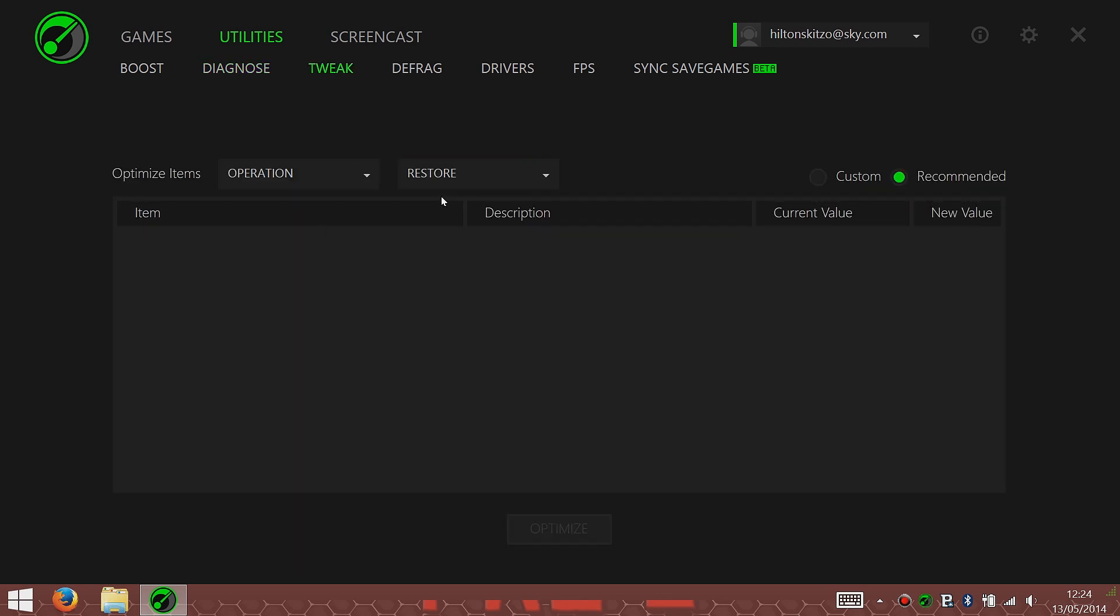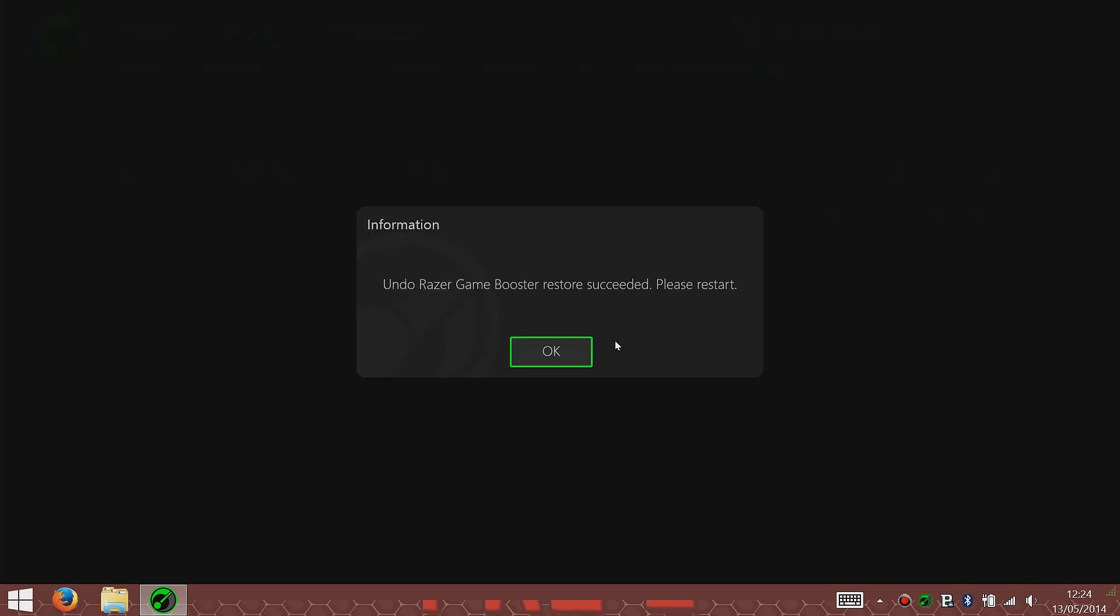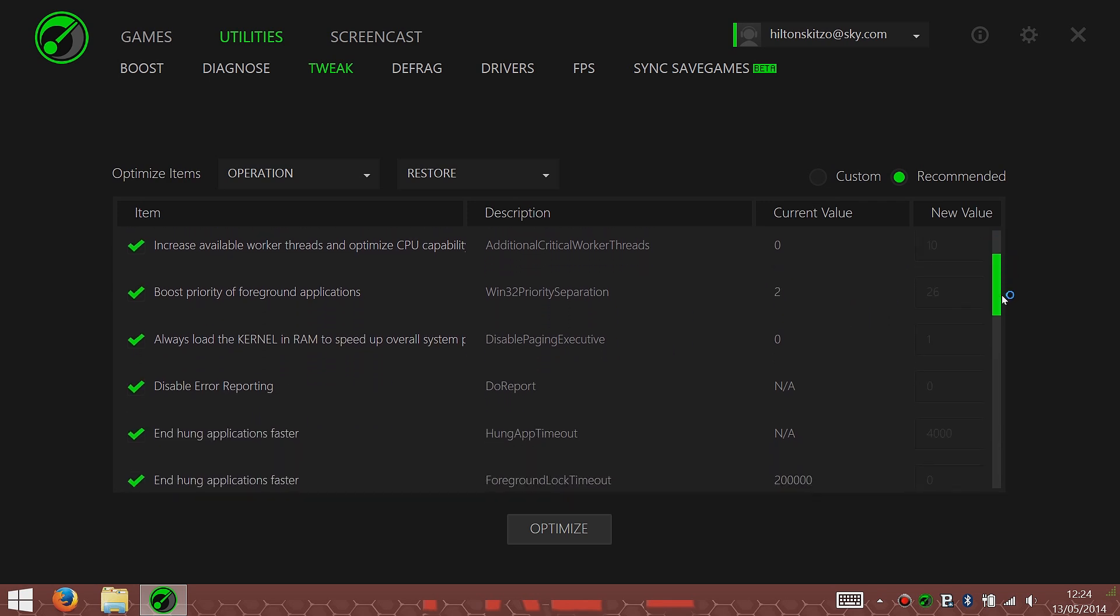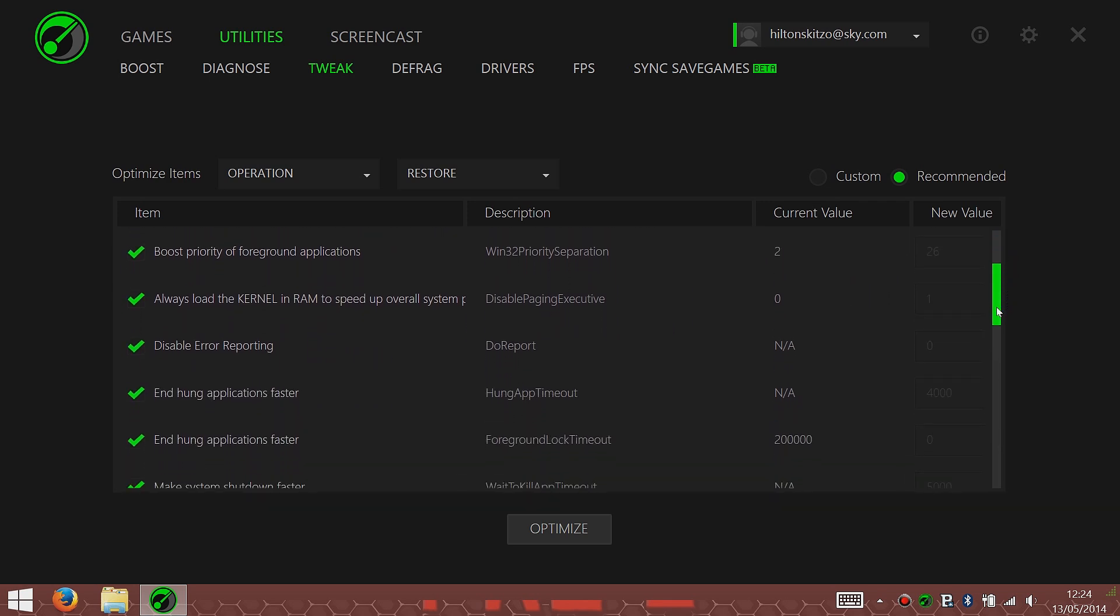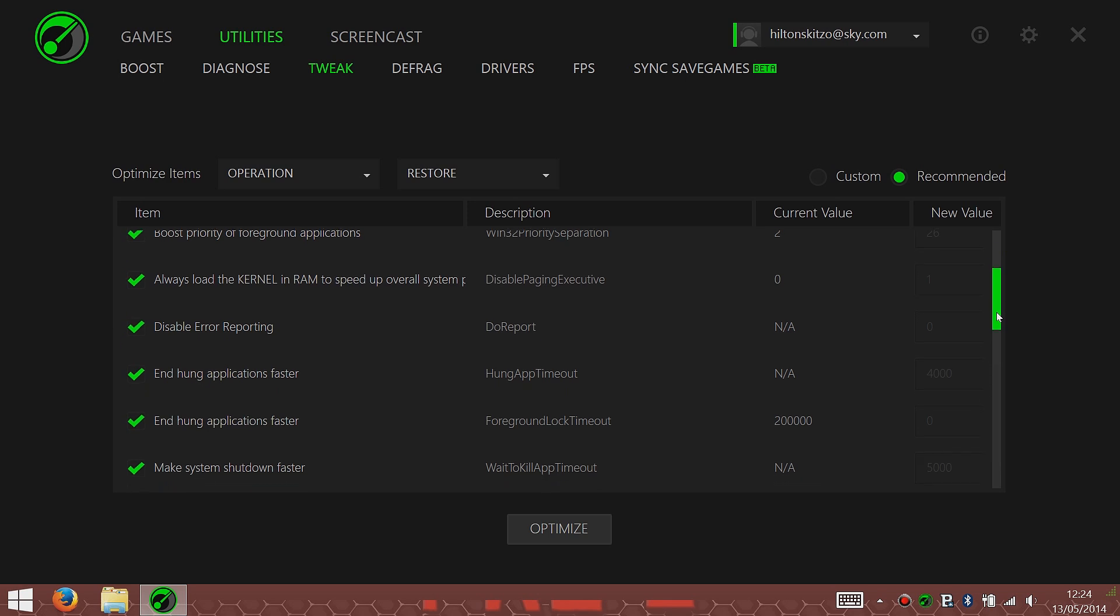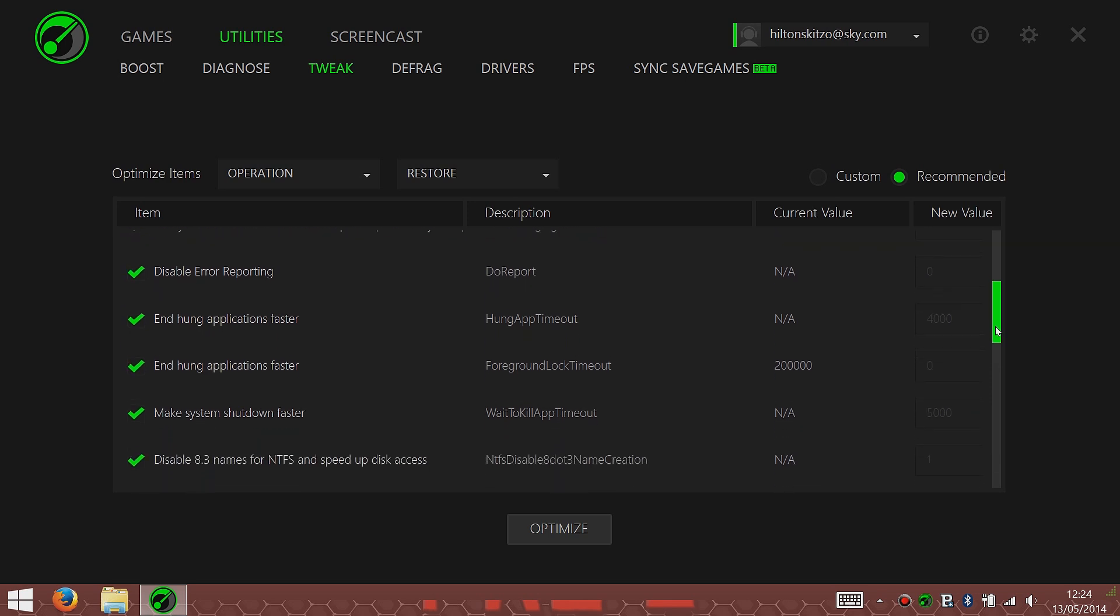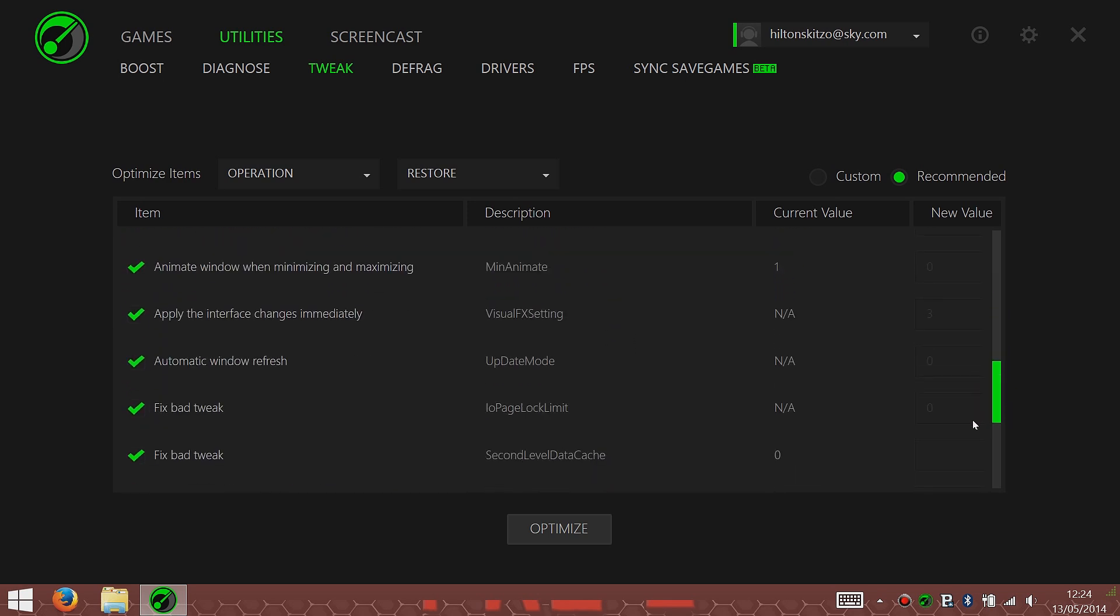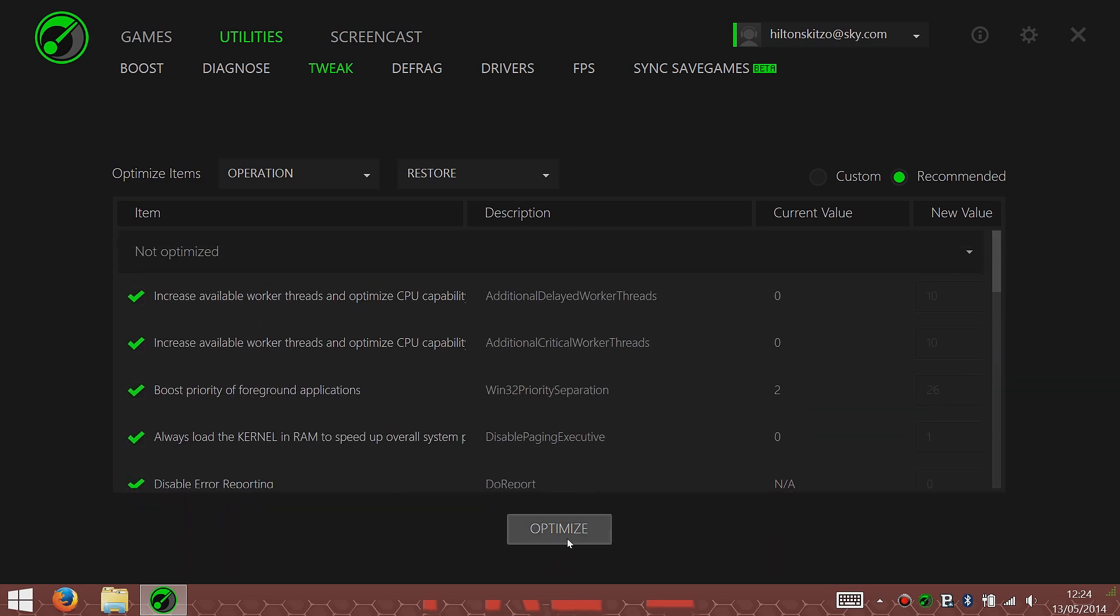Just restore it back to the factory settings that I've got here. It just shows you what it can increase. Increase available worker threads and optimize CPU capability. The current value is zero, new value is 10. It'll just go through. There's a drop-down menu of all the things that it will improve to give you more FPS and more performance, which is quite a few things. All you have to do is click Optimize.